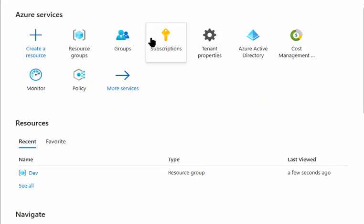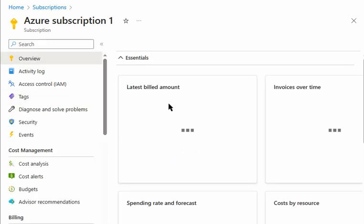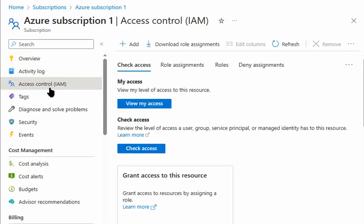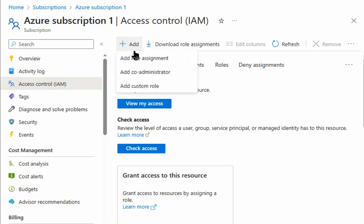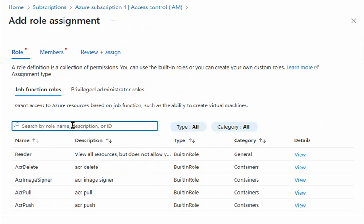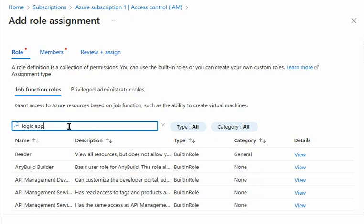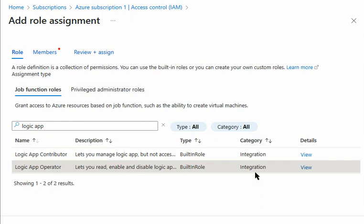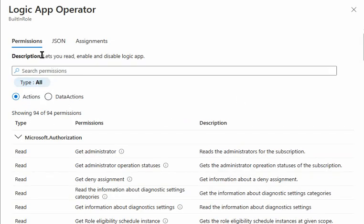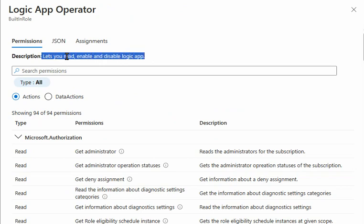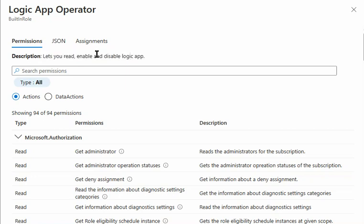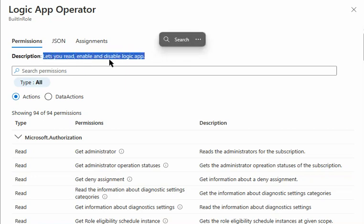In the Azure portal we'll go to Subscriptions, then Subscription1, and under Subscription1 we go into Access Control and add a role. We'll look for the Logic App Operator role and check its description. The description shows that this role allows us to read, enable, and disable Logic Apps — but not to create them. So we're looking for a role that enables us to create Logic Apps, and this solution will not work.